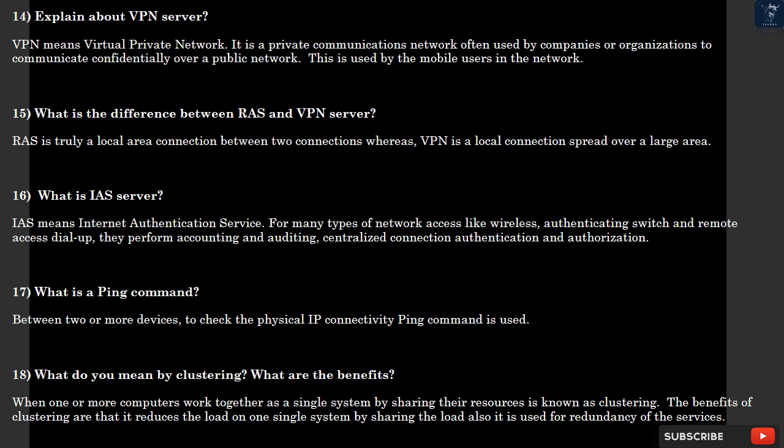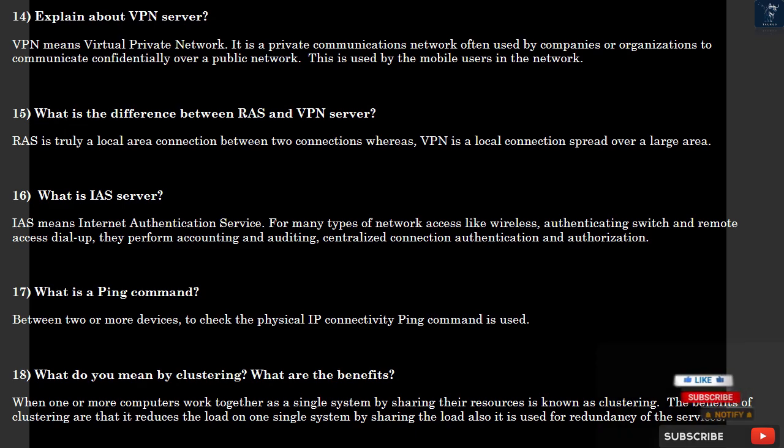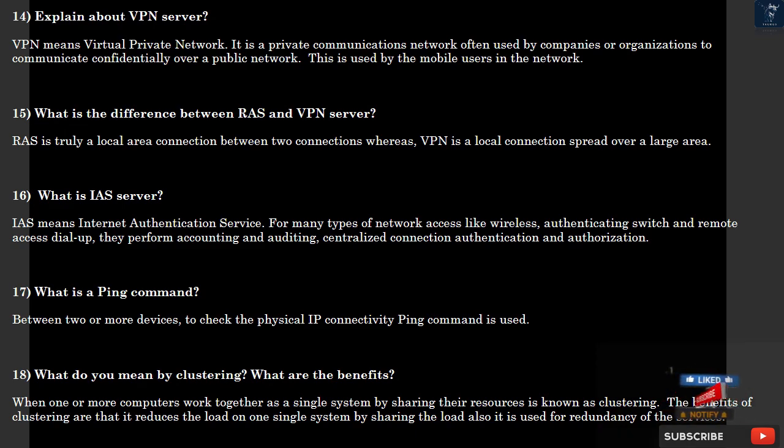Question 14: Explain about VPN server. VPN means Virtual Private Network. It is a private communications network often used by companies or organizations to communicate confidentially over a public network. This is used by mobile users in the network. Question 15: What is the difference between RAS and VPN server? RAS is truly a local area connection between two connections, whereas VPN is a local connection spread over a large area.